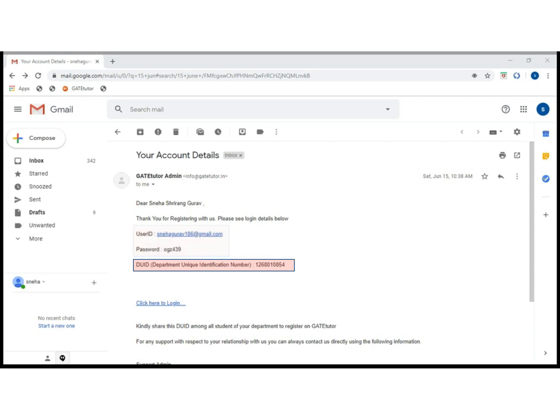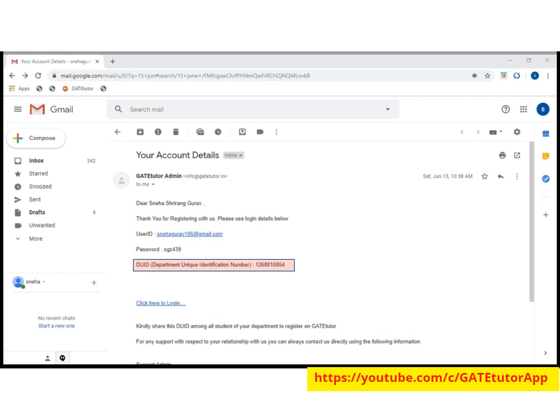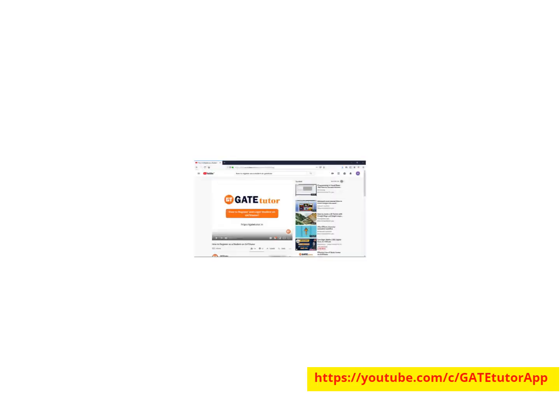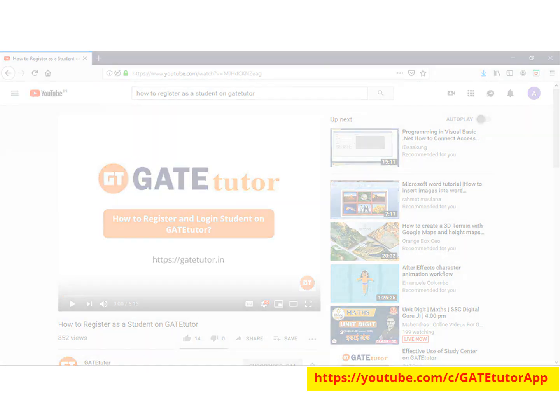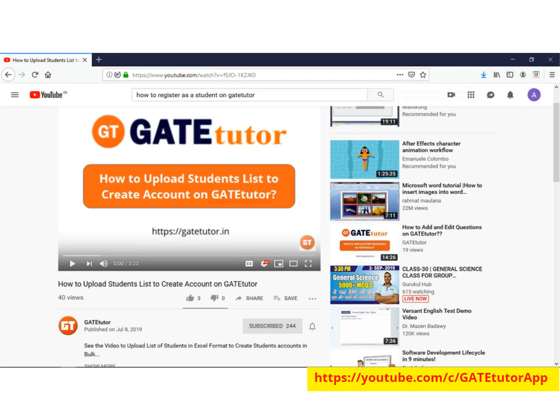Share this DUID and YouTube video links with all students. By watching videos on how to register on GateTutor, students can create accounts. Alternatively, coordinators can create student accounts in bulk by uploading a list of students in Excel format.